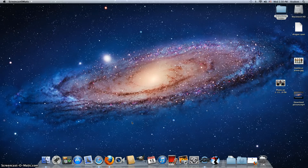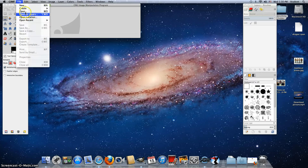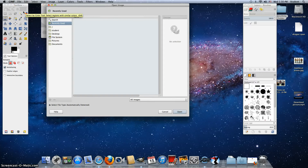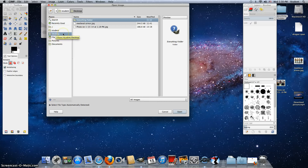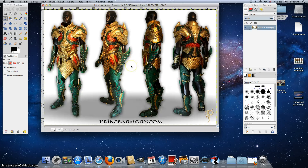GIMP will start, then I'm going to open the file that I want to crop. I'm going to go to File, Open, because I need to get the picture that I need. I'm going to look on my desktop because that's where I kept my file. I'm looking for my medieval armor. I'm going to go to Open, and this is the picture I'm going to want to crop. I have four figures here, I only want one.